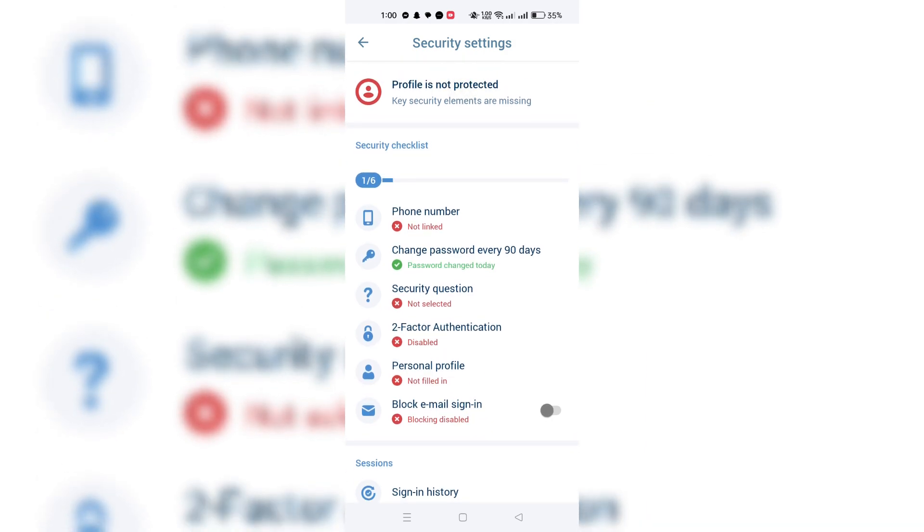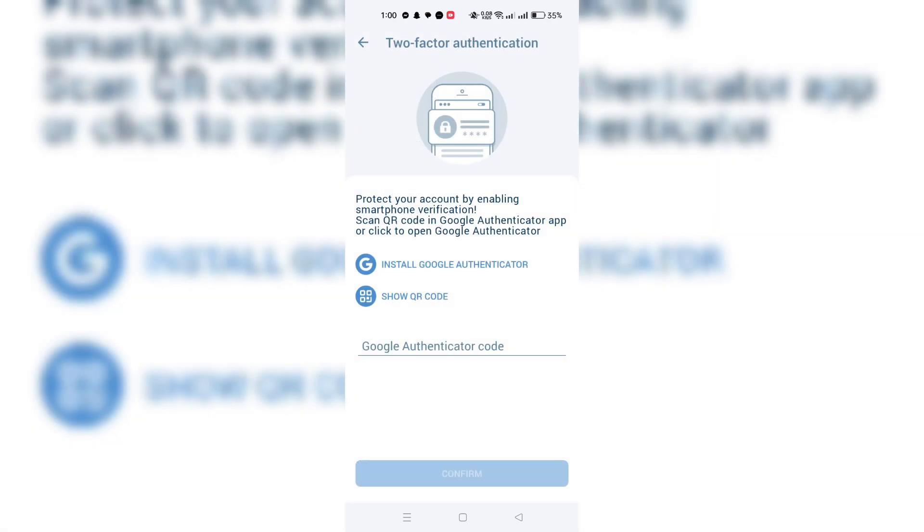You will likely be asked to confirm the removal of the authentication key. This step usually requires you to enter your current password for security purposes. Enter your password as prompted.